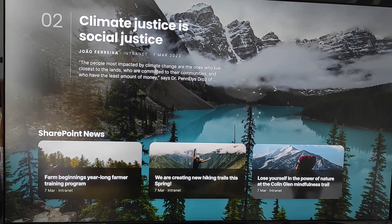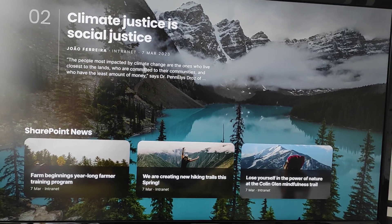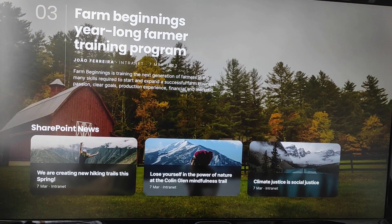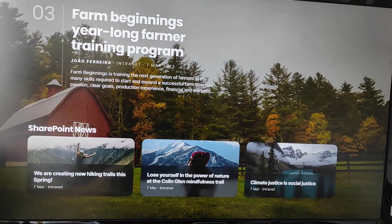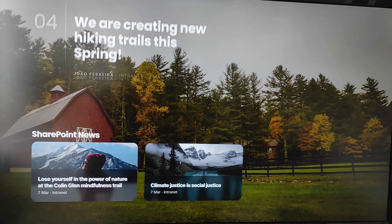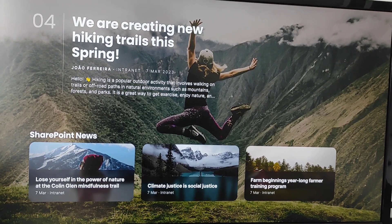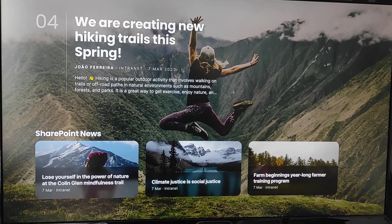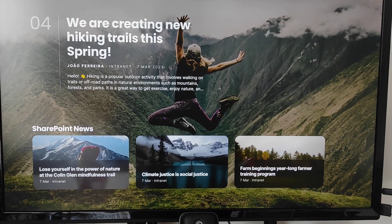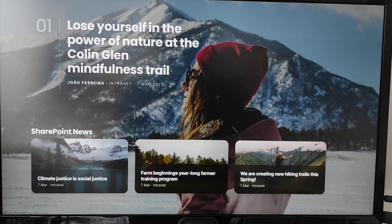I will probably record a step-by-step video in the future with better quality, explaining all the details about the card and how you connect it with Appspace and channels. But this was just the first version — I wanted to make sure you have a visual representation of how the card looks and how cool SharePoint News can be when used in conjunction with digital signage. Bye-bye!